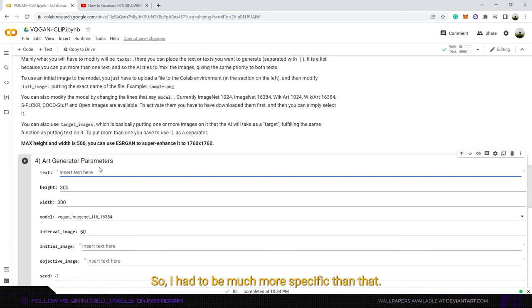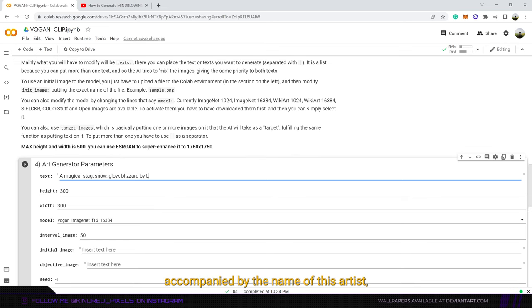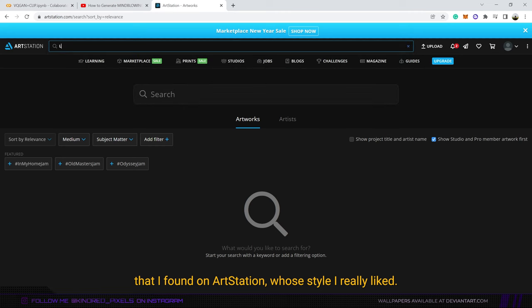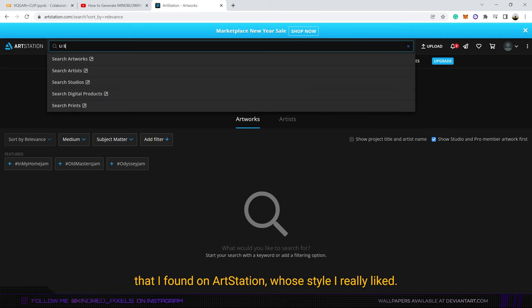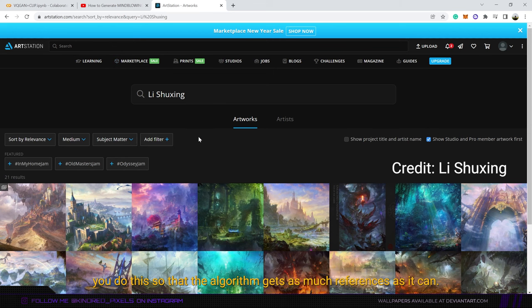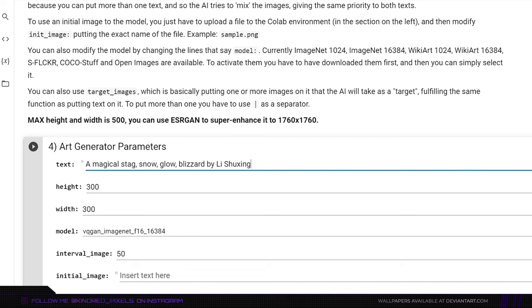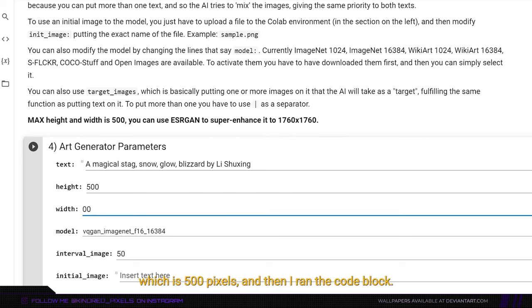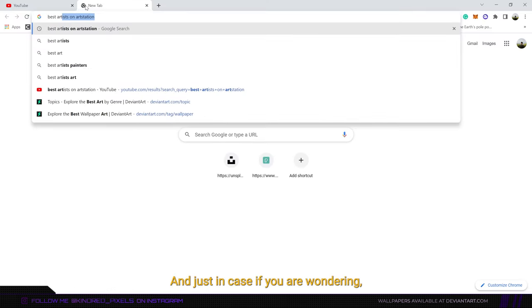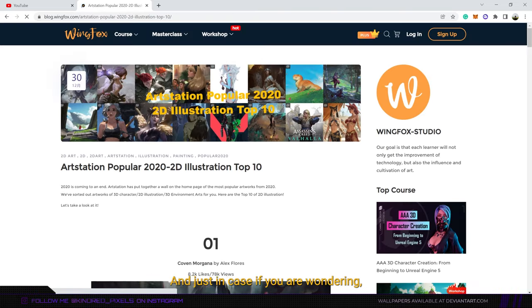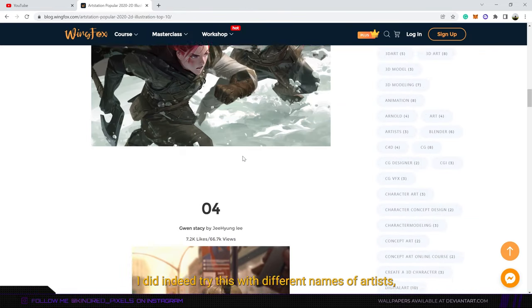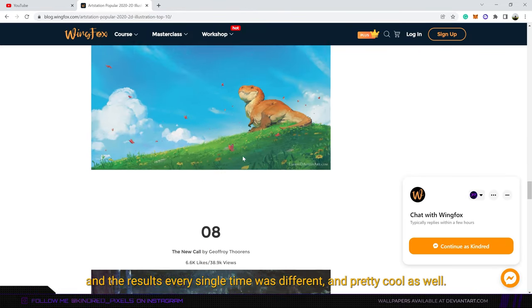So I tried out different strings of keywords accompanied by the name of this artist that I found on art station whose style I really liked. From what I understood from the tutorial, you do this so that the algorithm gets as much references as it can. Then I changed the height and width to the maximum which is 500 pixels and then I ran the code block. Just in case if you're wondering, I did indeed try this with different names of artists and the results every single time was different and pretty cool as well.